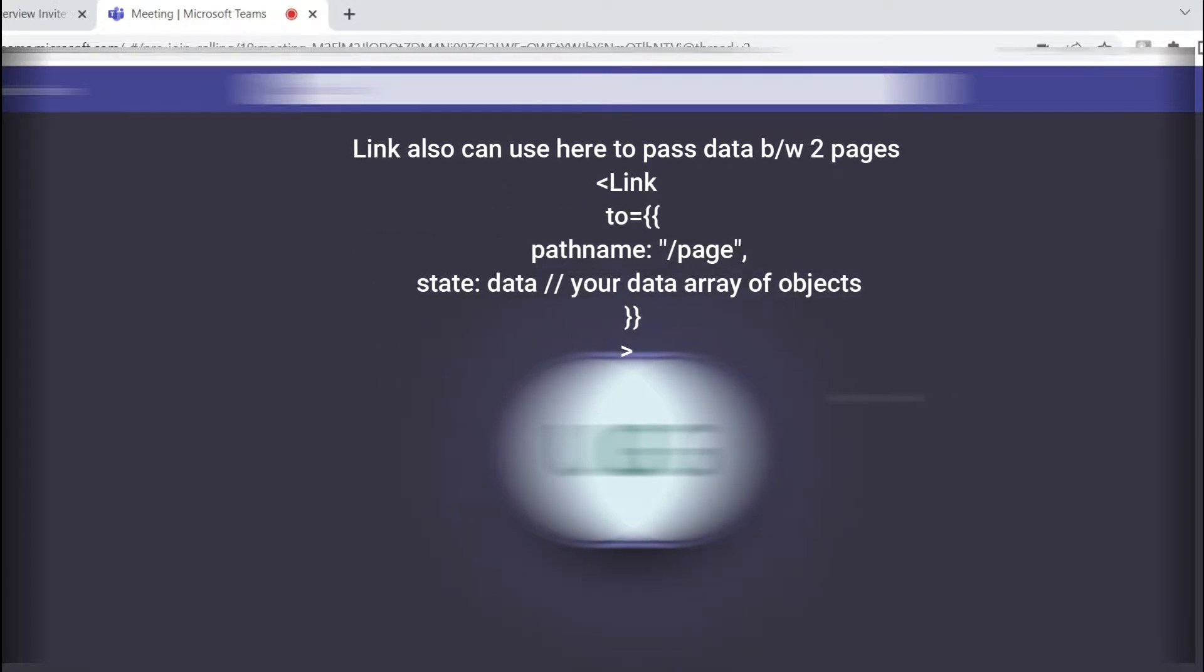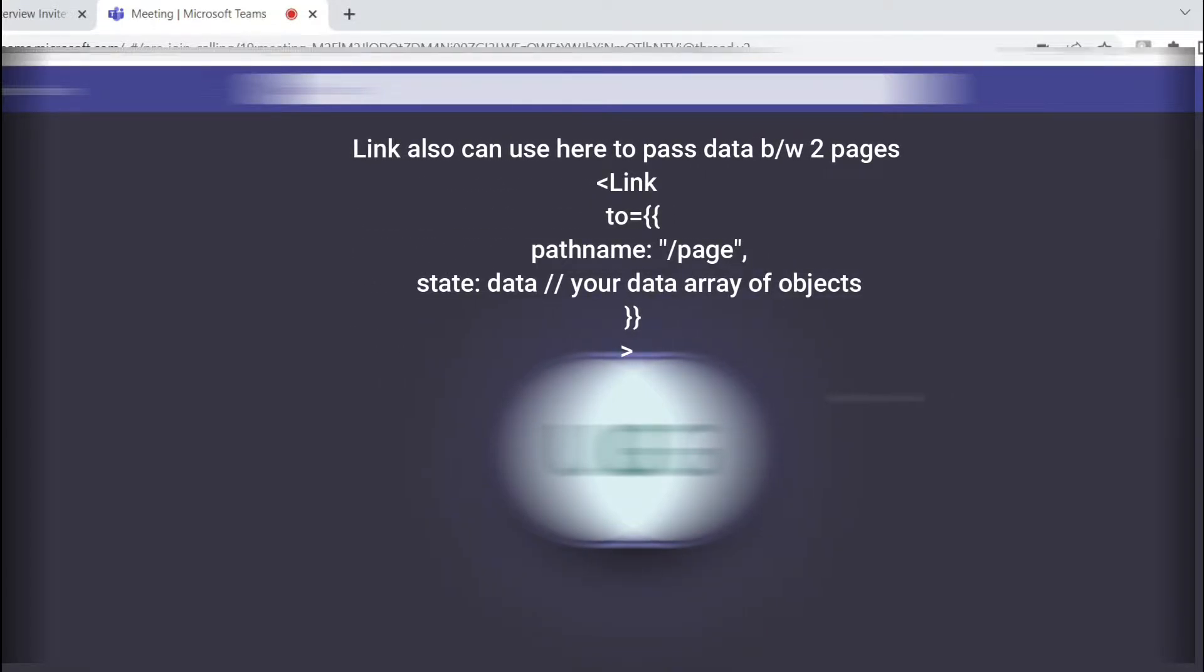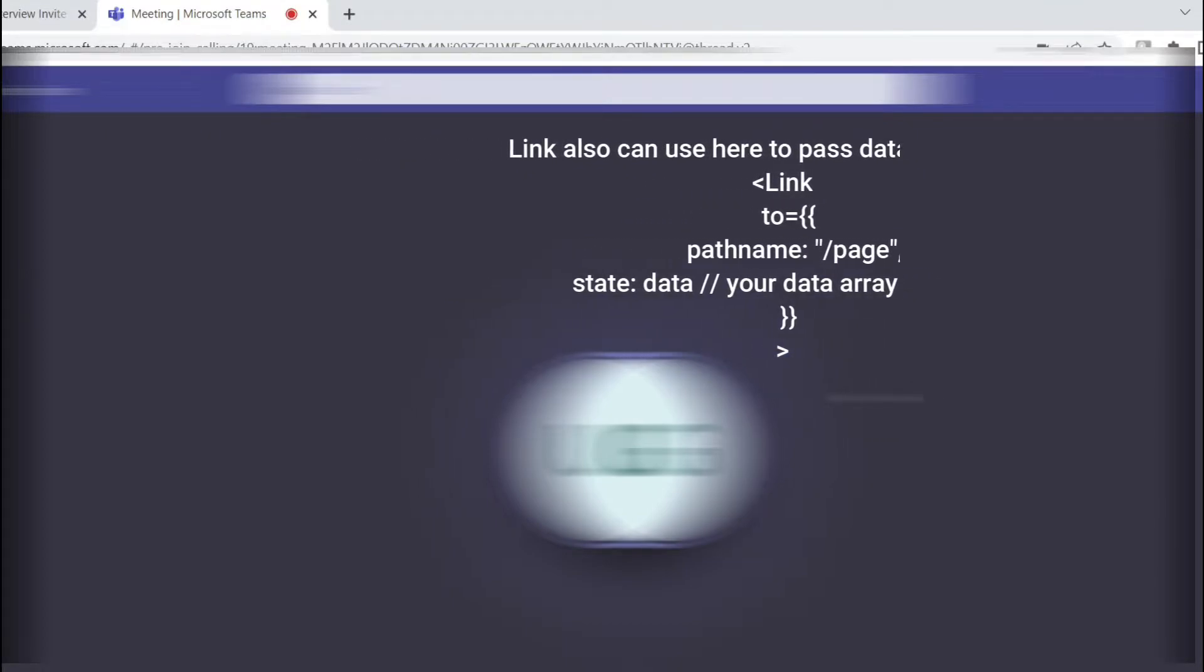There's also Context API - I haven't used that one, but that's also possible. Props will work when there is a parent-child relation. When there's no parent-child relation between two components or UI pages, since there is no connection, then we can use Context or Redux state management.